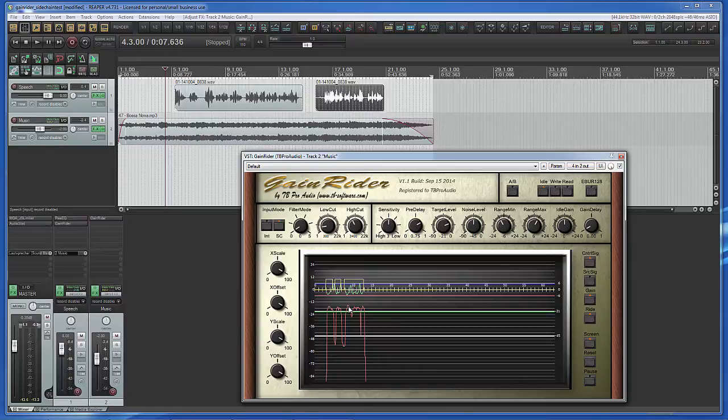So, now the sidechain is working. Gain Rider receives the speech track as control signal. This is now the basic setup for all sidechaining applications.